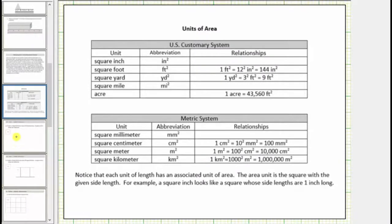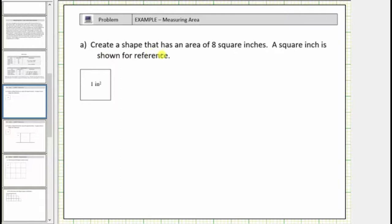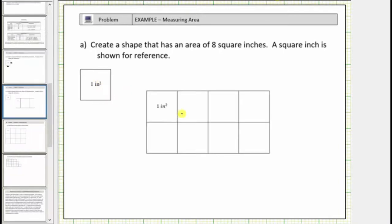Let's look at our first example. We're asked to create a shape that has an area of eight square inches. A square inch is shown for reference. Notice how one square inch is a square with sides one inch long. Since we need a shape with an area of eight square inches, we need to form a shape using eight copies of this square inch, and we can arrange those eight squares any way that we wish.